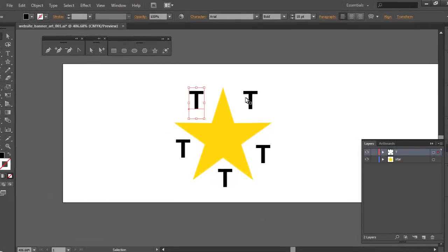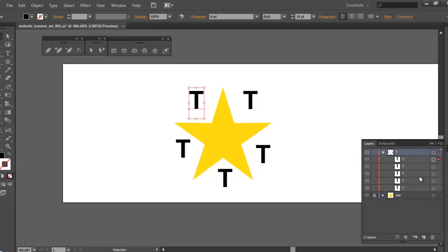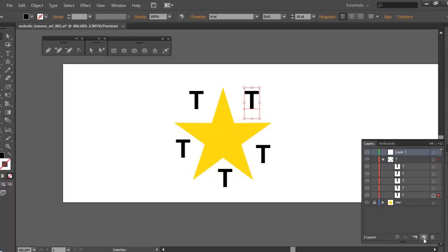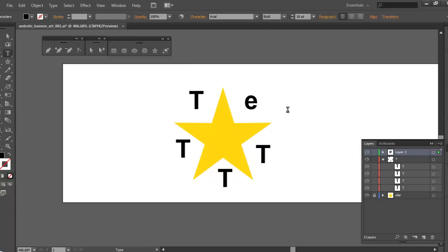We've got our letters put in. Let me do some housekeeping — I'll lock the star layer, then go back to the T layer and you can see all the letter T's in here. I'm going to create a new layer and move one of the T's onto it. Then I'll get my text tool by hitting the T key, select it, and change it to the letter E. That's lowercase, so I'll hit Caps Lock to make it uppercase.